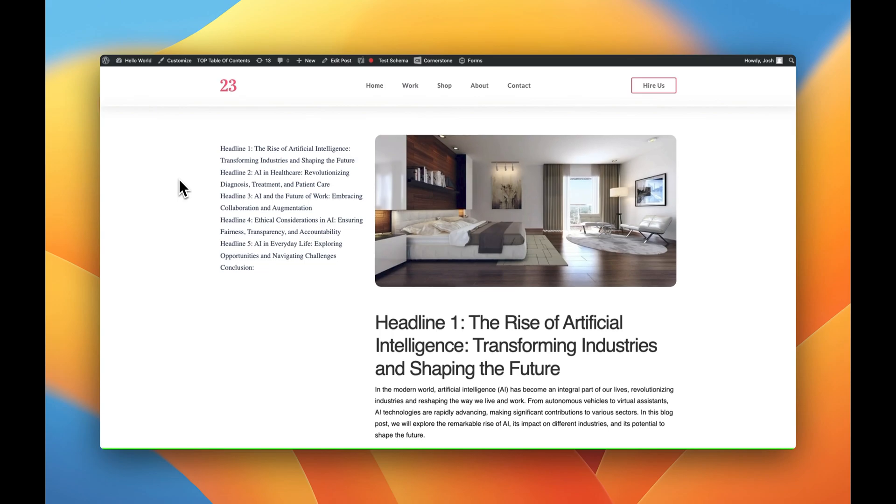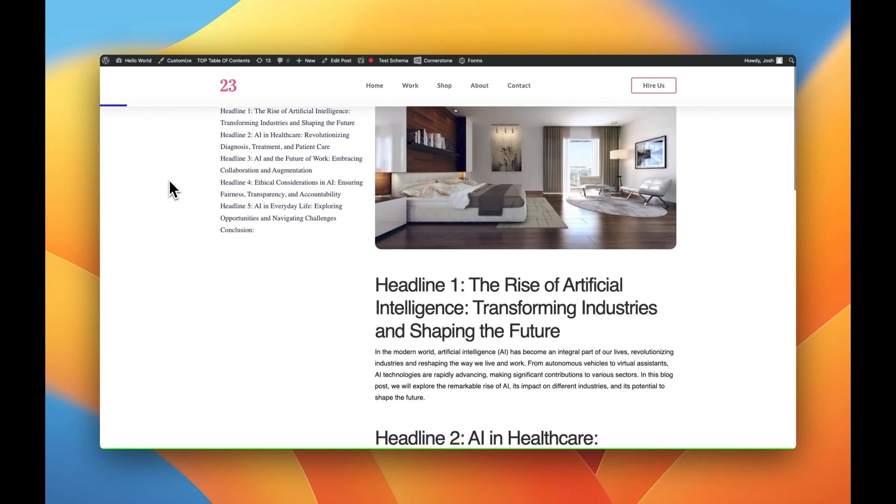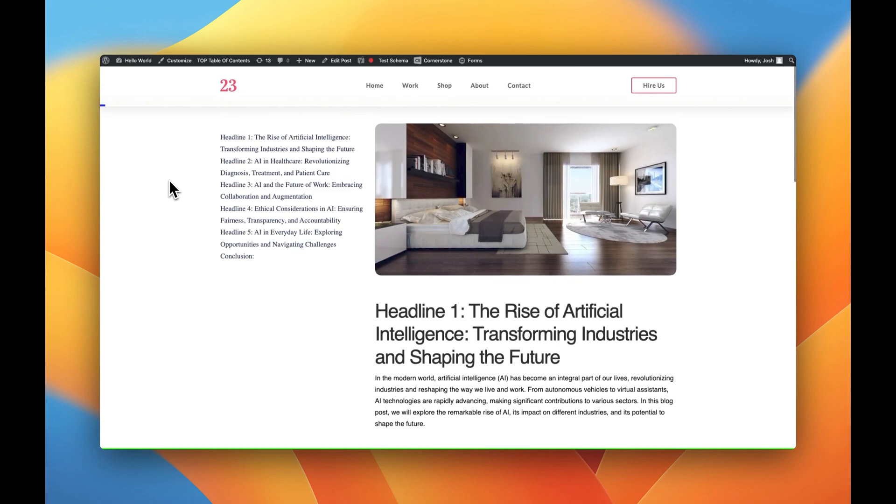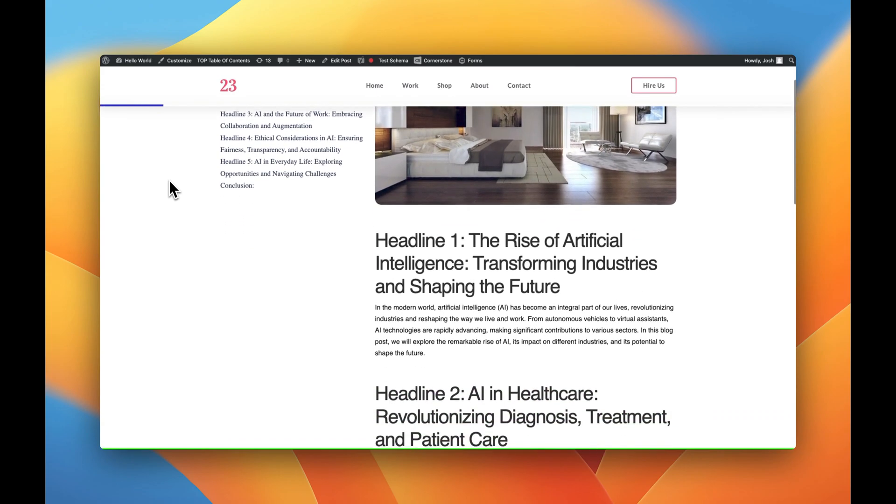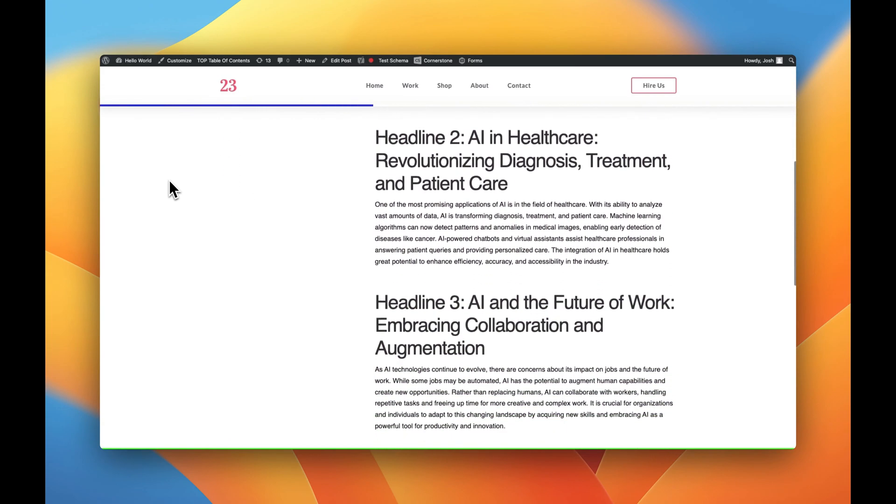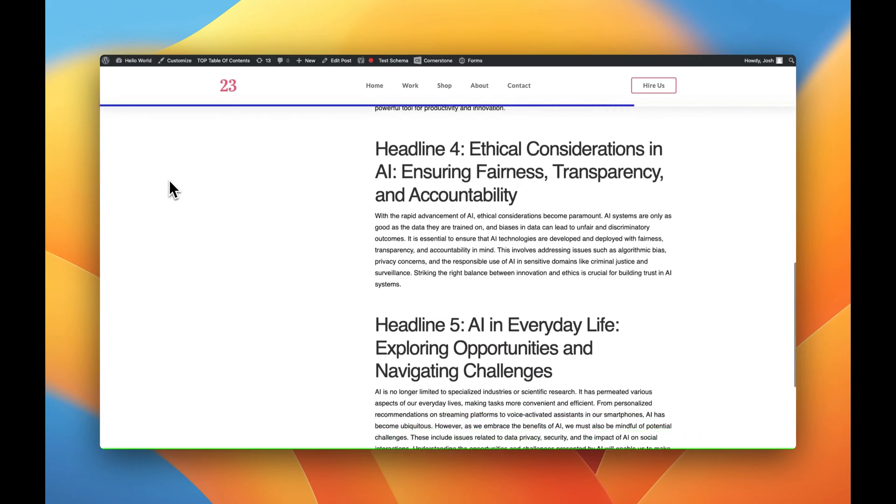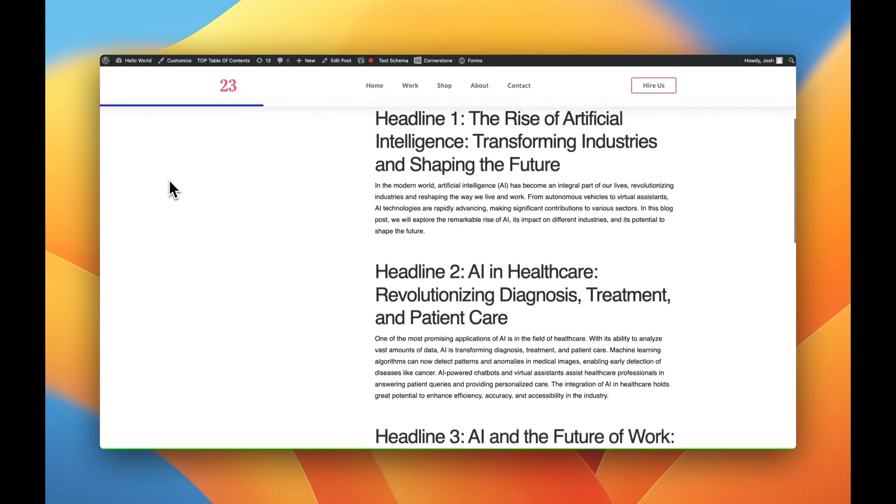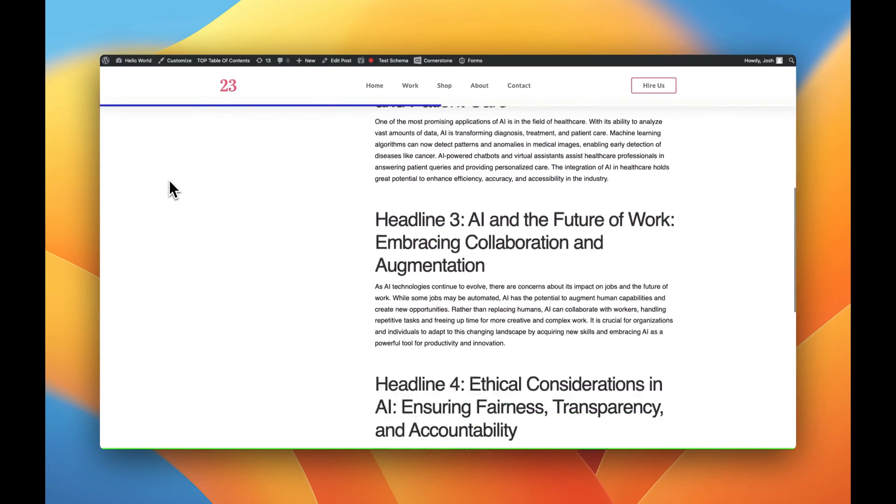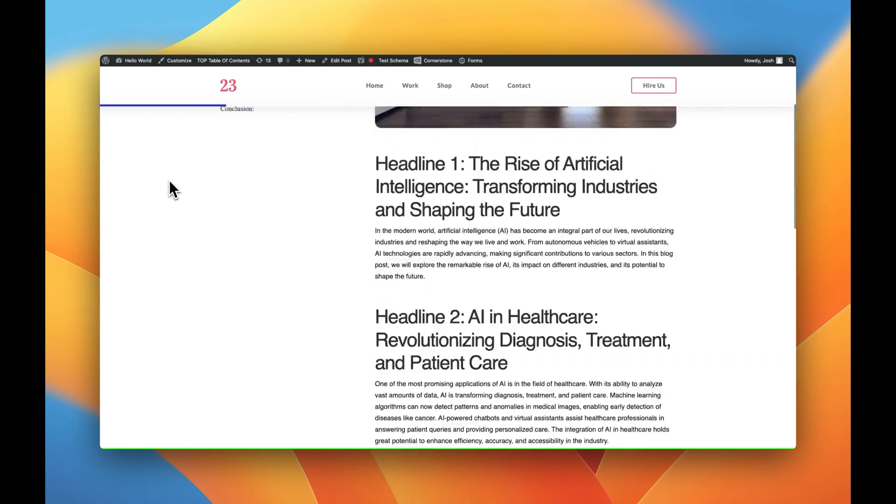So let's go ahead and refresh this and with that refreshed let's start scrolling and there's our blue progress bar. If I go back up it reverses down, down, down, and back. As easy as that you have now created yourself a progress bar.